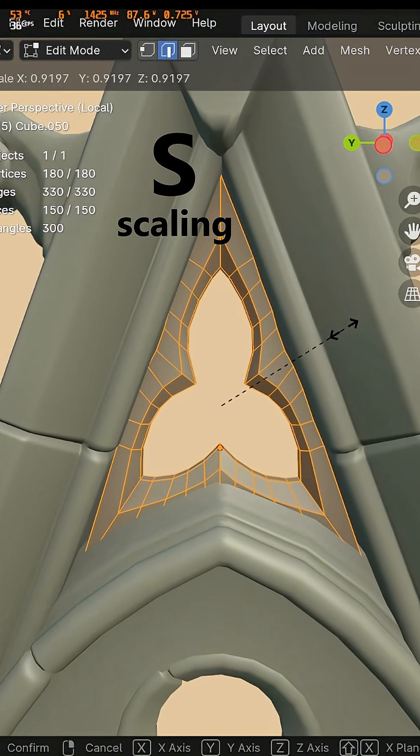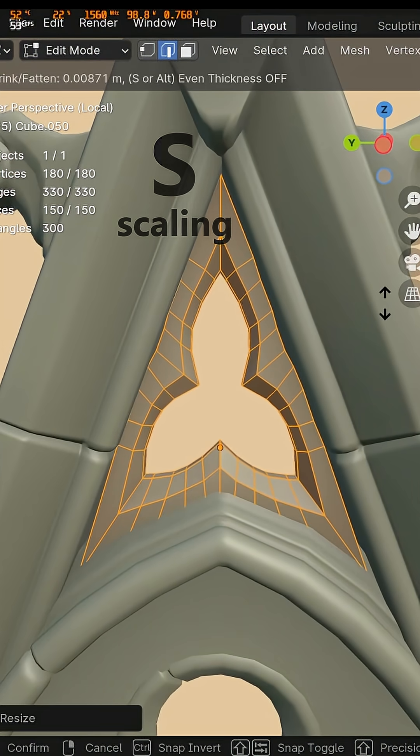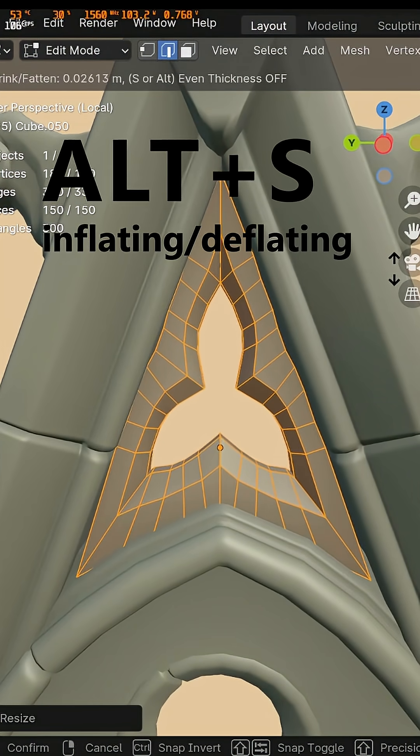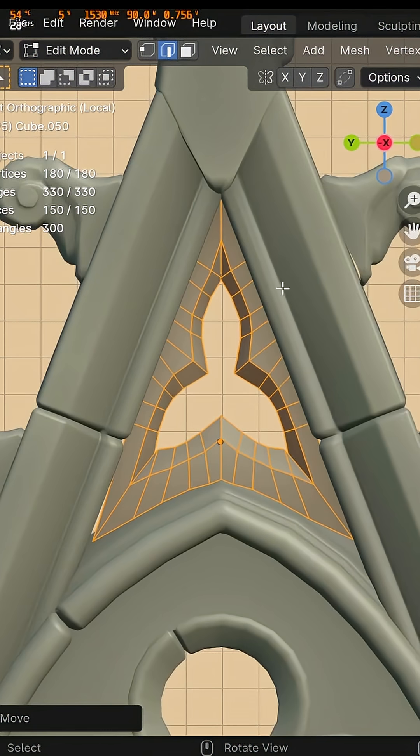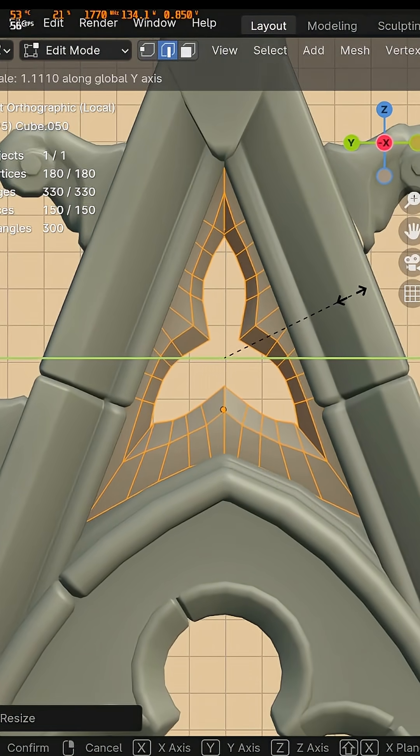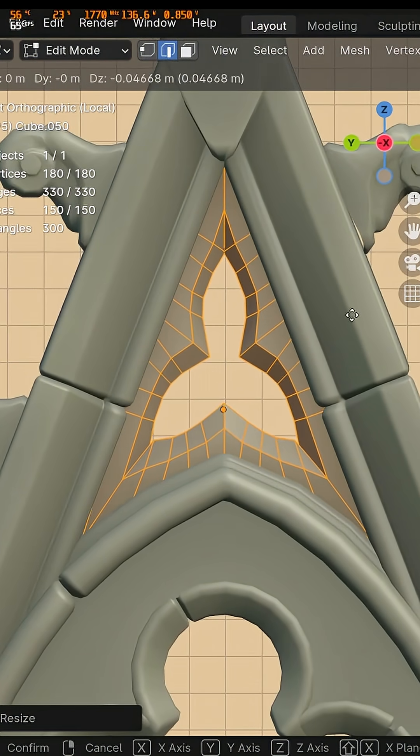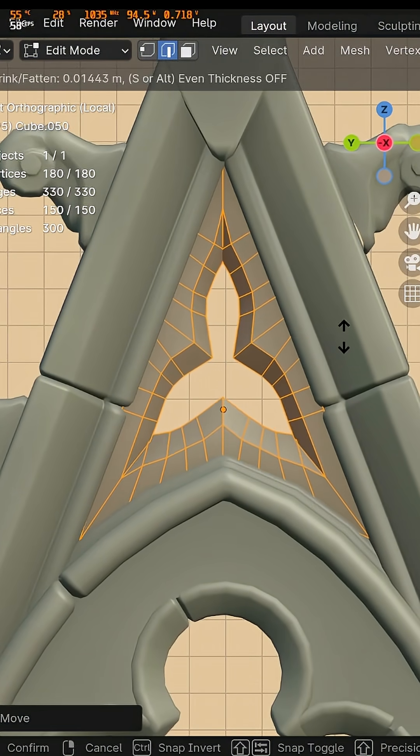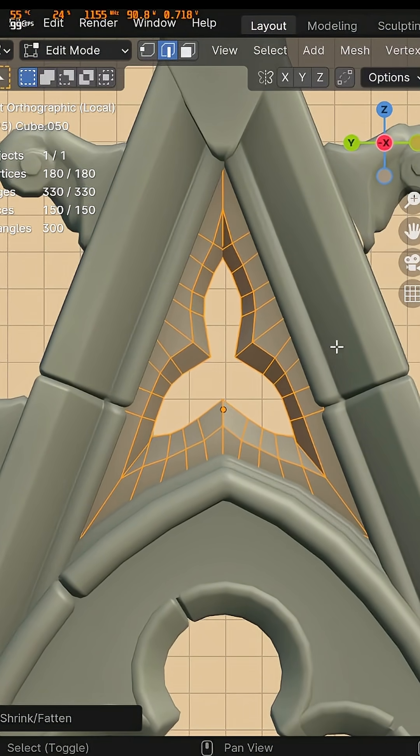Let's scale down the whole thing and press alt s to inflate it a little. Readjusting the orthographic point of view. Inflate a little bit more.